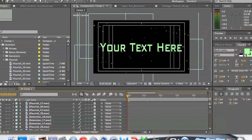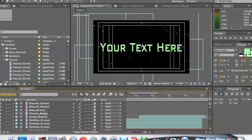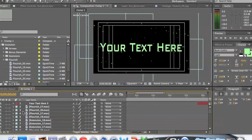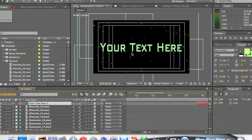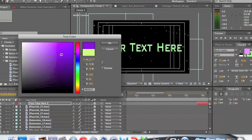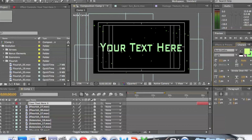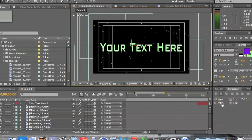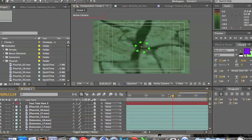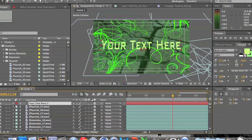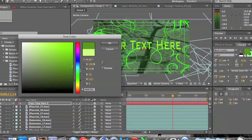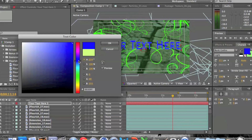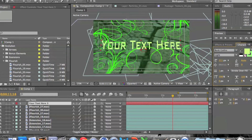So now I'm just going to be showing you how to change the color of the objects and the text. If you want to change the color, all you have to do is click on this text object right here, and then you can go ahead and change the color to whatever you want. You all know how to change the text color — it's just very basic.